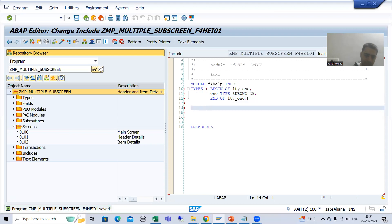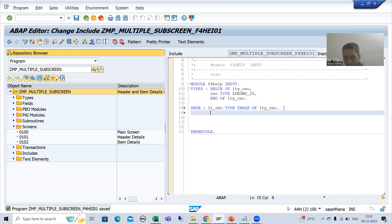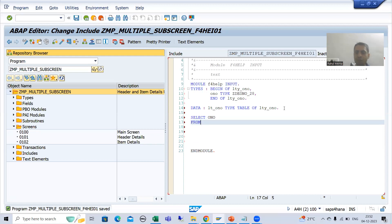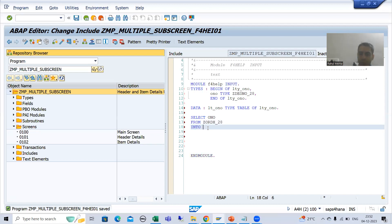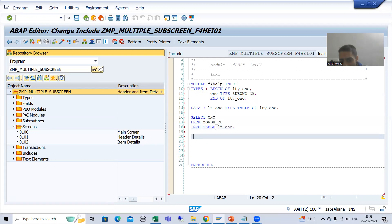DATA: lt_ono TYPE TABLE OF lty_ono. Whenever we have a structure type, we use the keyword TYPE TABLE OF. Now we will write the SELECT query to fetch order numbers: SELECT ono FROM <order header table> INTO TABLE lt_ono. We will not add a WHERE condition because we want all order numbers for the F4 help.